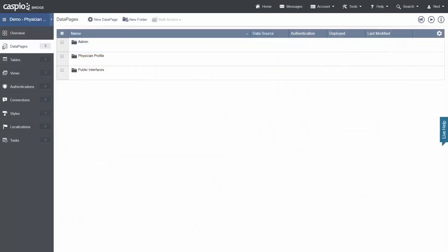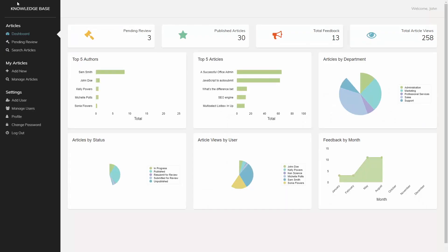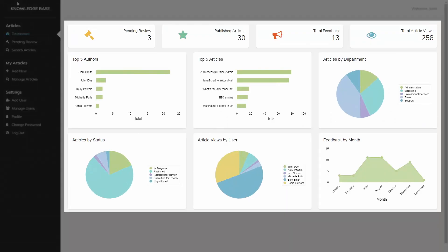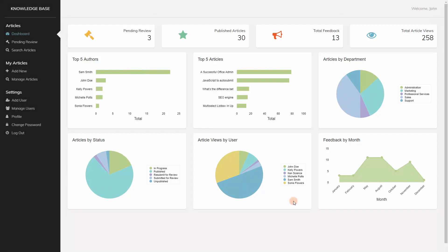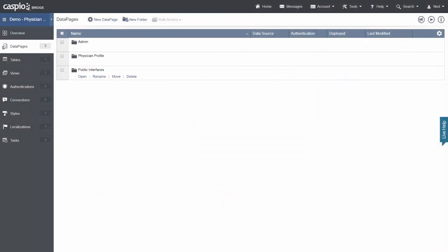Let's go over data pages next. Caspio data pages are web application interfaces that embed directly into your own website or intranet. Data pages allow your end users to interact with your data in real time. Let's preview a data page inside your account so that you can see an example.